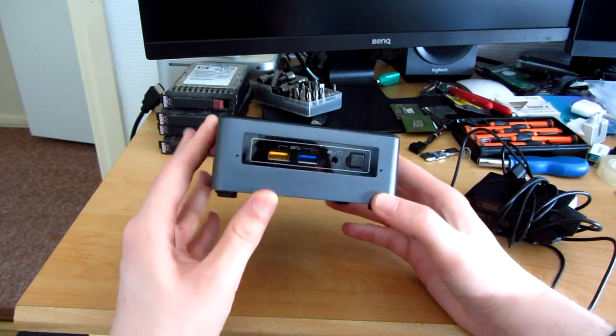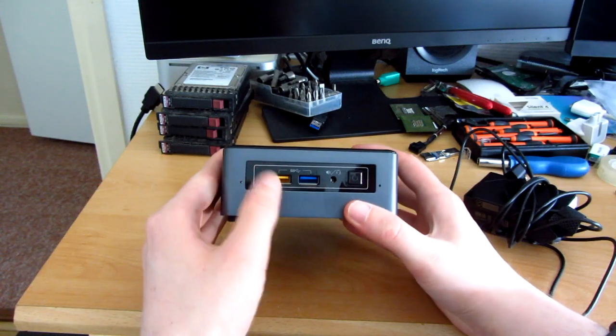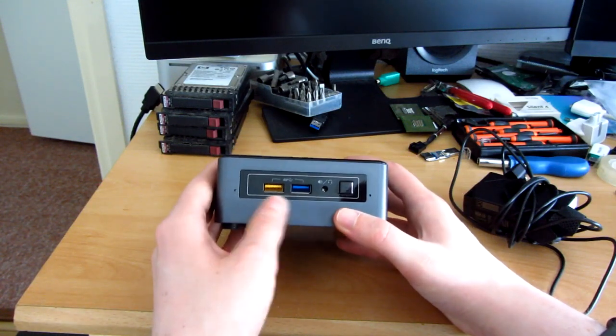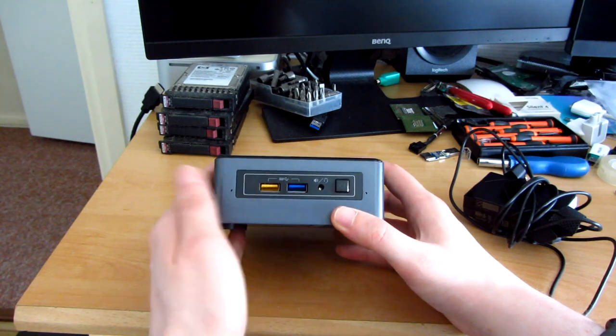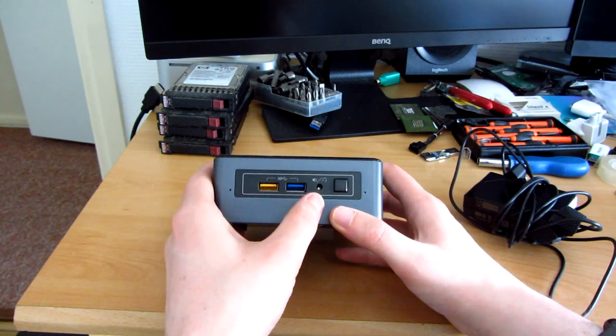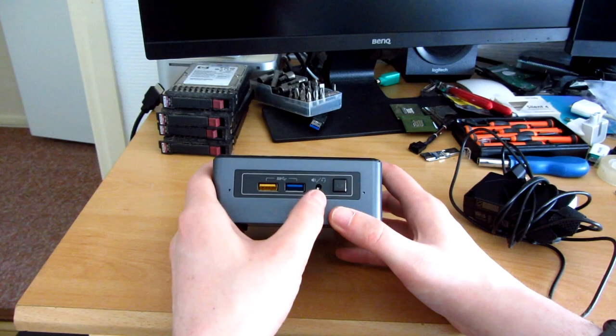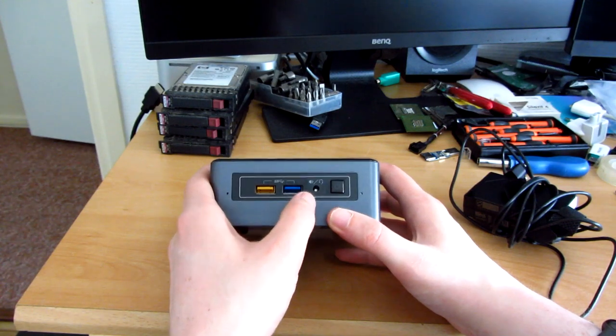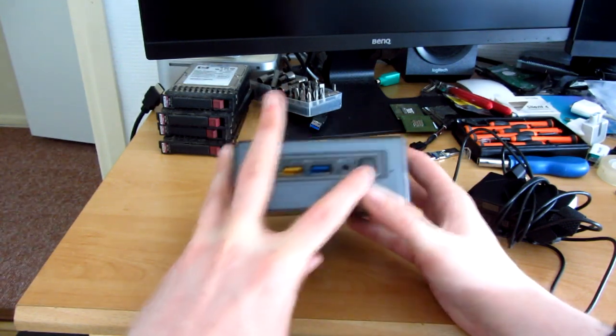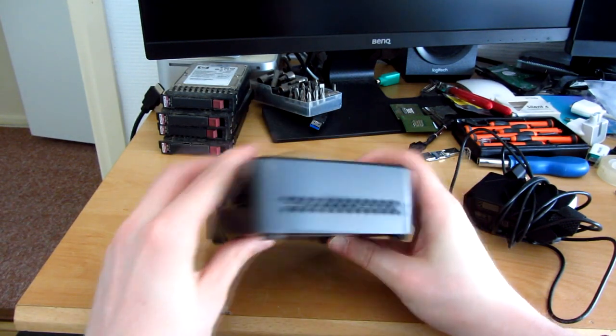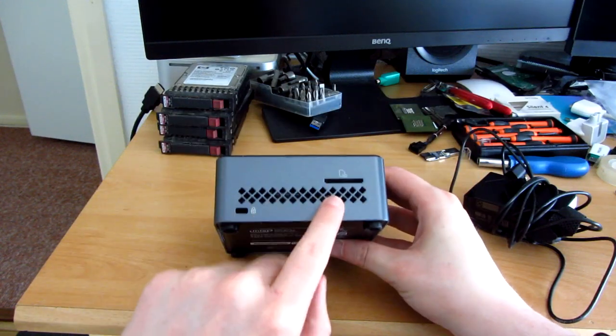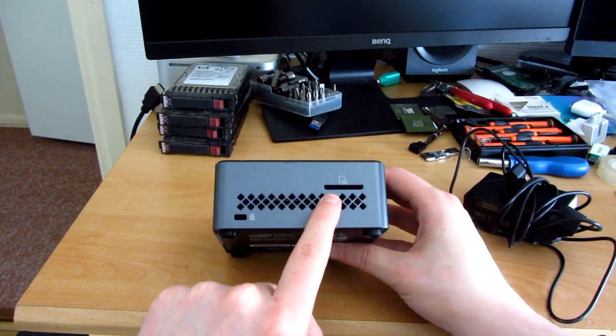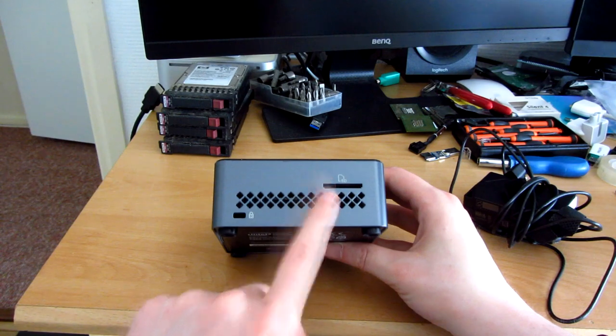First let's take a look on the outside. We have two USB 3.0 ports on the front. This one will also take care of charging if you want to take advantage of that. This is a 3.5mm combo jack for either a speaker or a headset. Of course a power button on this side. There's nothing on this side. We have an SD card reader which does support UHS-1 which is decent.